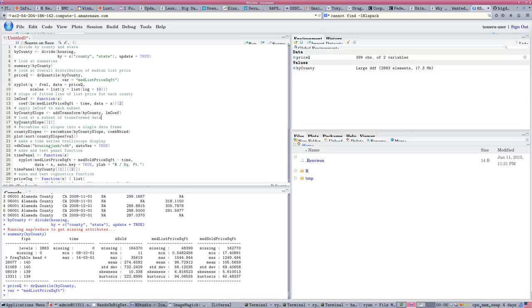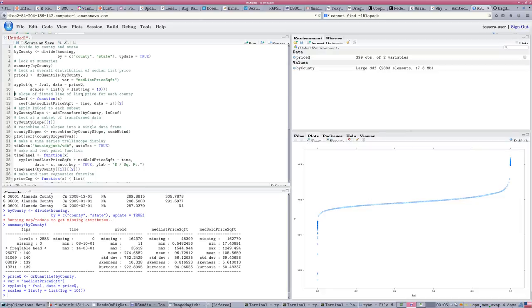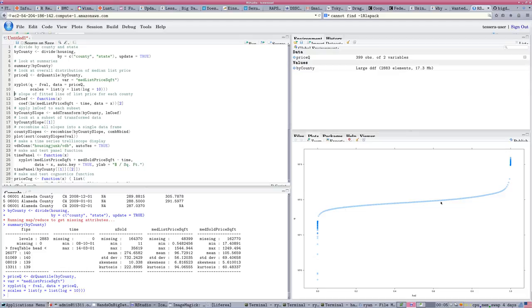And now we're going to plot that data. So, these are the median list prices per square foot. We can see that most of them are in a central range, but there's some outliers, very low and very high, in this distribution.